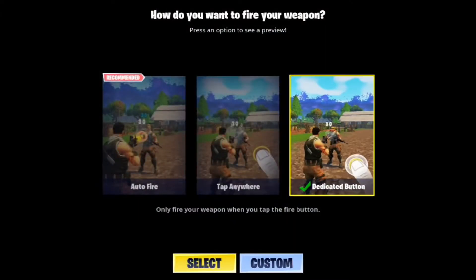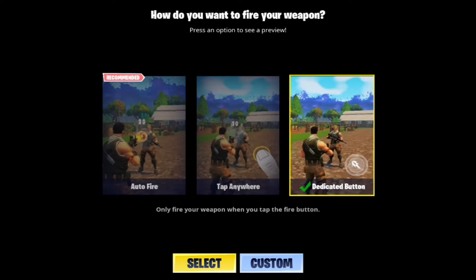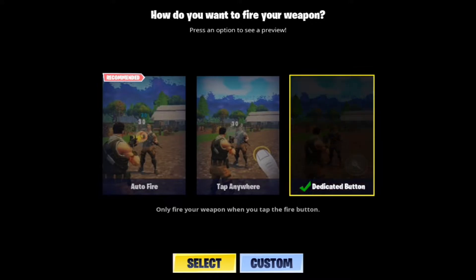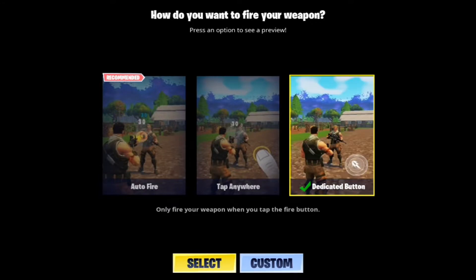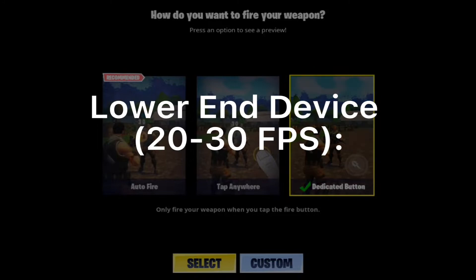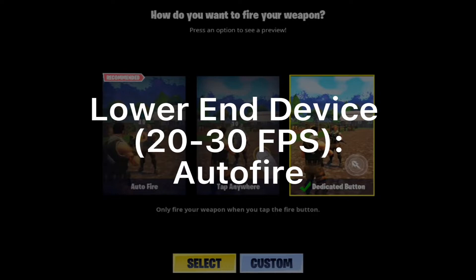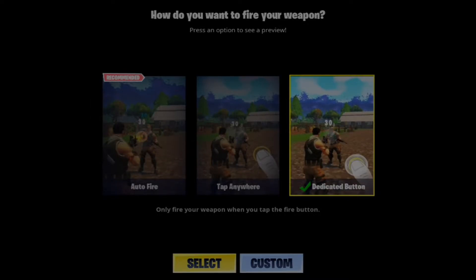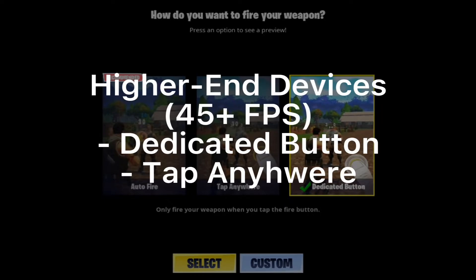Finally, I personally use a dedicated button to aim, which helps me clearly aim on opponents. This, however, is preference, as many mobile players' needs differ. If you play on a lower-end device at 20-30 FPS, use Auto Fire, as aiming based on input may not be as consistent due to the low performance. If you play on 45 FPS or above, use a dedicated button or tap anywhere, as these higher-end devices handle input delay much better, and you will be able to more reliably aim.